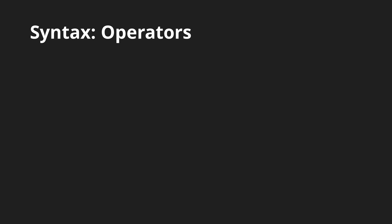Then of course we have the mathematical operators, again the same as in C. There are the basic ones which can be applied on almost all base types. Then there are the integer specific and bit manipulation operators which are only available since OpenGL 3.0.